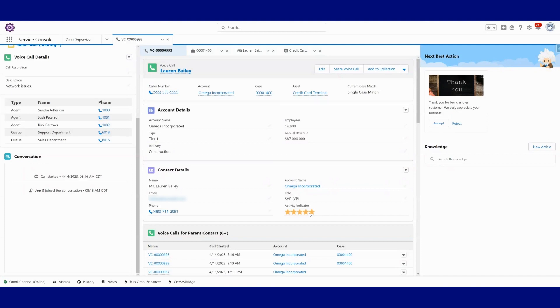We can really, really configure this and build this to be exactly what it is that you want your agent to see. This is really just an example that I've created for this demo.